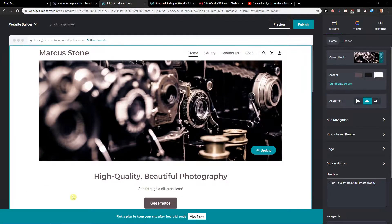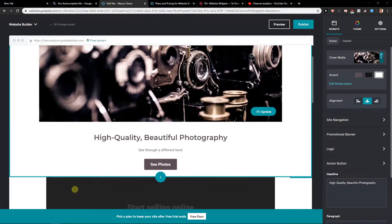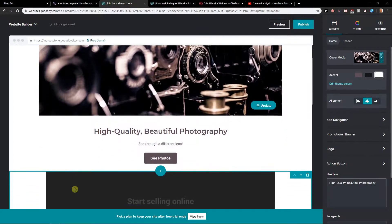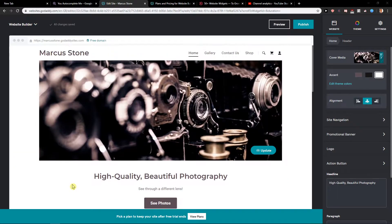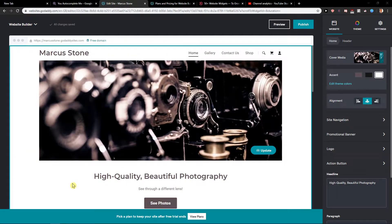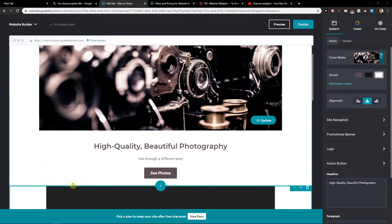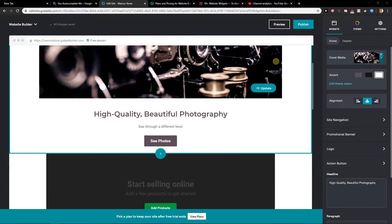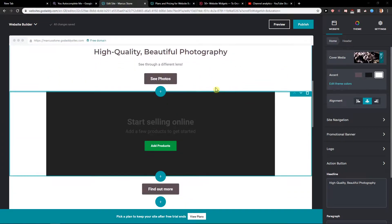Welcome everybody, my name is Marcus Stone and in this video you will learn how you can easily add code for your site in GoDaddy. So let's just start. First, what you want to do is log into GoDaddy.